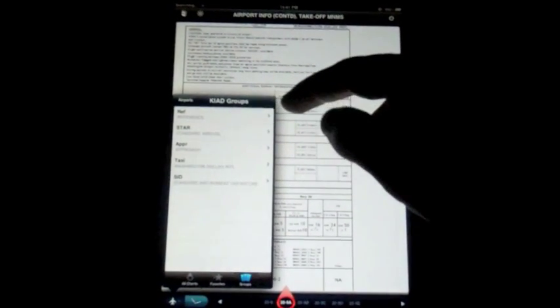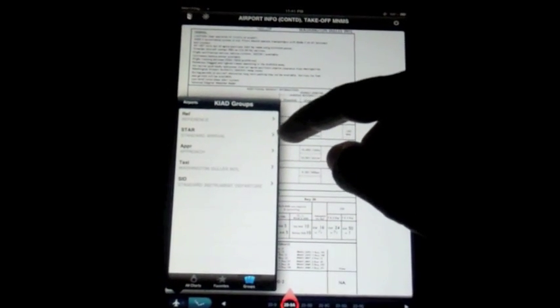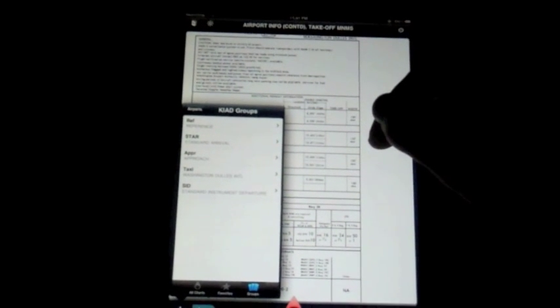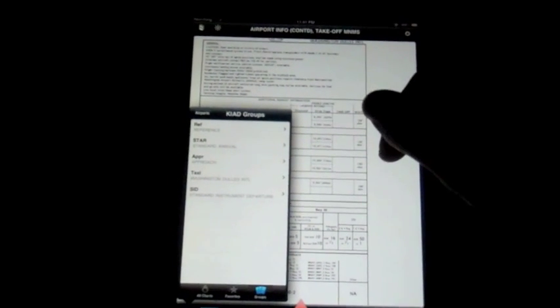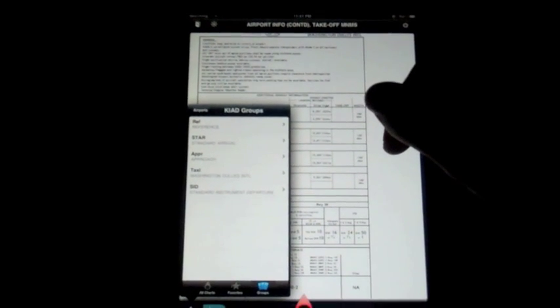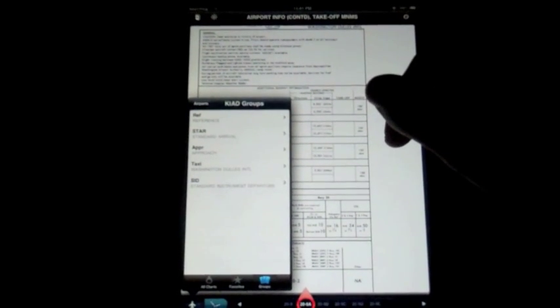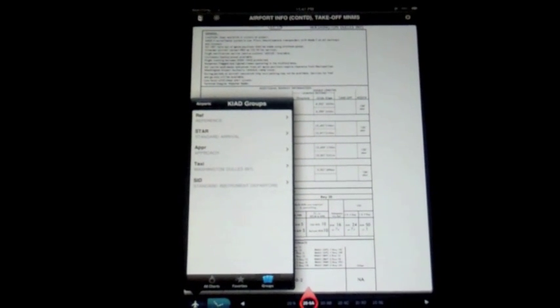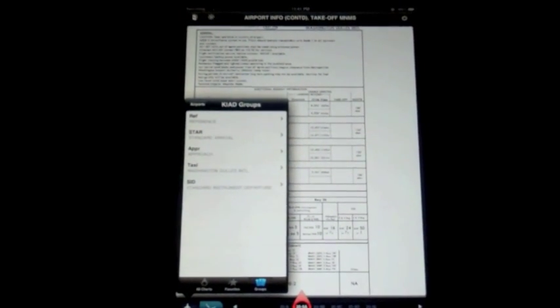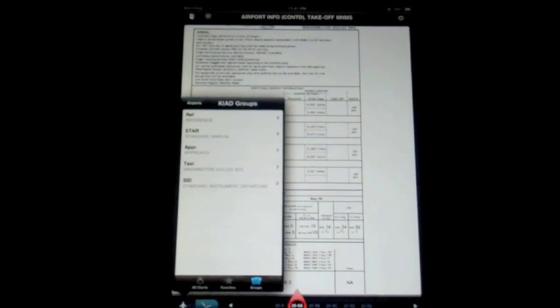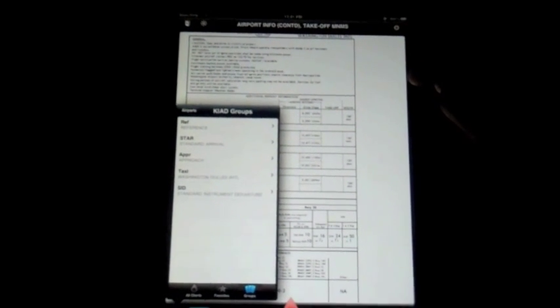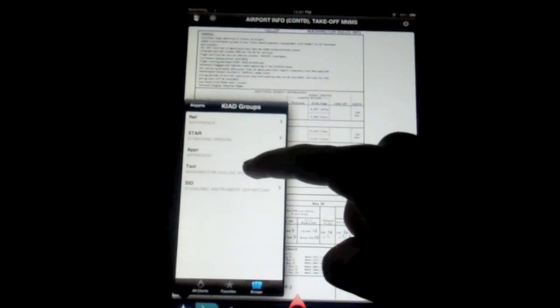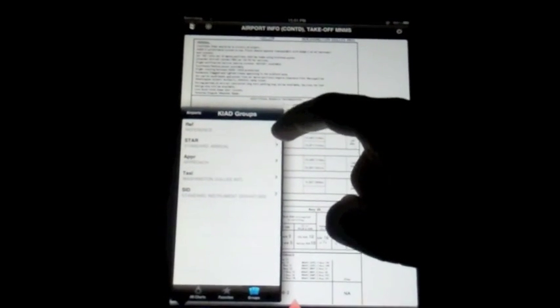I think it'd be nice if they defaulted to this group view instead of just giving you a big, huge list. Especially if there's more than X amount of charts for an airport, if it defaulted to group view, but personal opinion. So if I wanted to see the, let's say the ILS at Dulles, I can select approach.